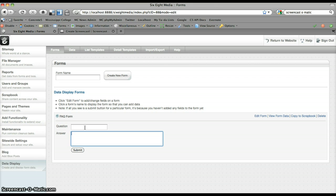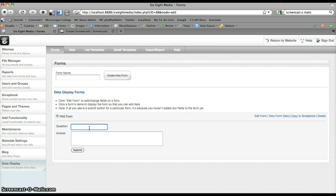You can add any number of fields to a form. Anything you could potentially do with a form block you can do here on this page, including drop-down lists, checkboxes, file upload, any of that — and you can just edit the form to do that.